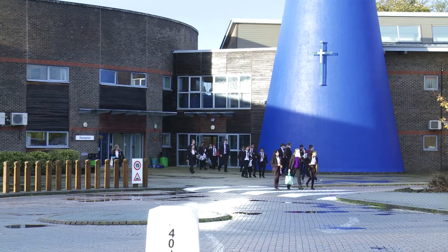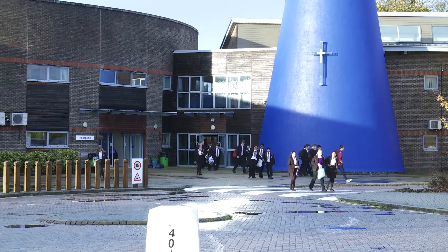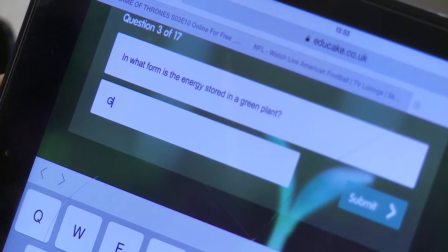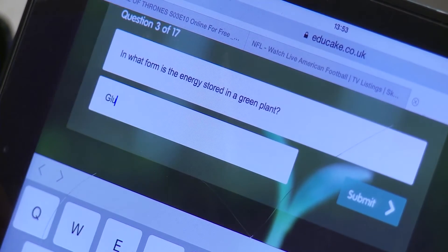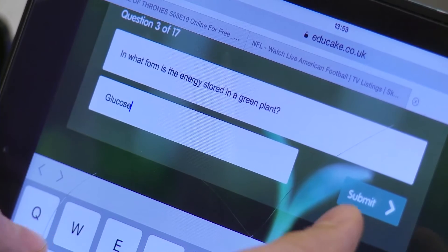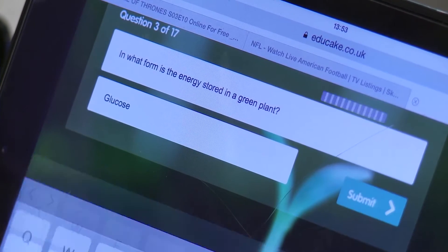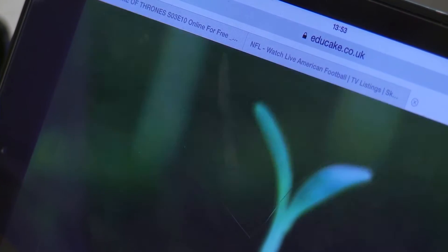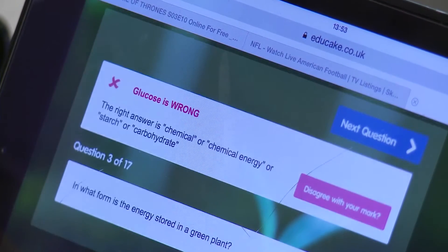We've been using Educake for over a year now, both as homeworks and as tasks in class. All the science teachers in the department are using Educake with their classes at Key Stage 3 and Key Stage 4.